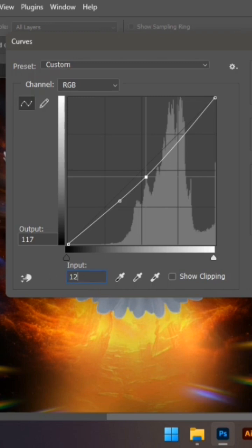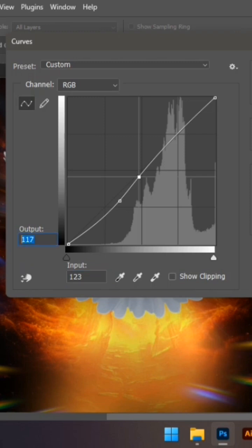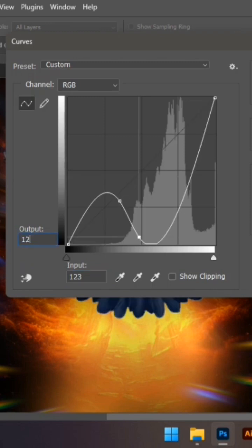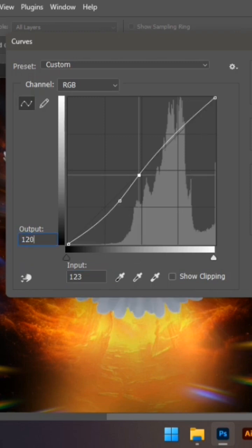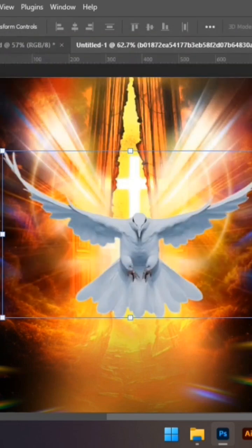Then the second point, we're going to stick on the second point. Again, set it to 123, then the output to 120. The curve graph will look like this. You can see the difference already.